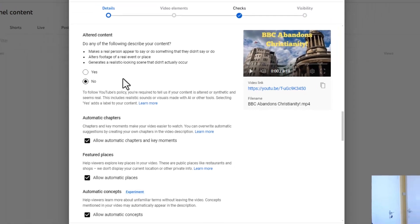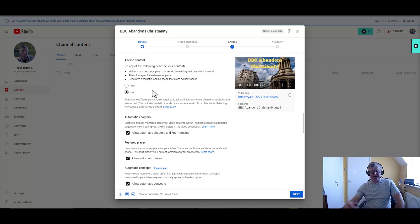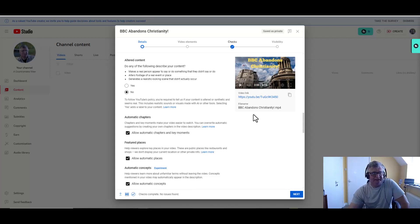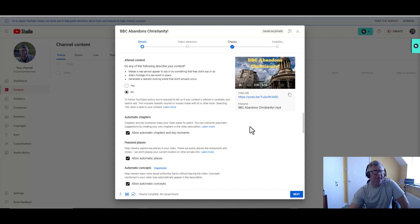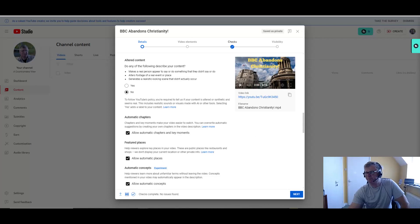When that happens, I will let you know and create another video. But just take care if you're using AI to make content. Otherwise, you could be caught out with your YouTube channel. If you've got any questions, I'm here to help. Thank you very much for watching.